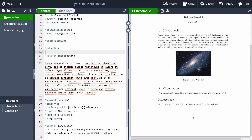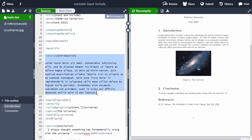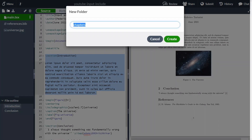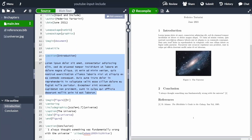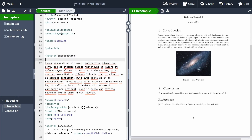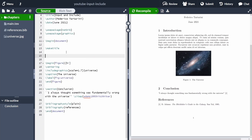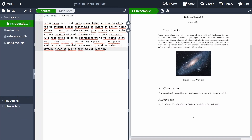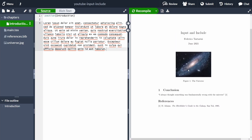Input allows us to take some part of our LaTeX document, such as a section, and move it to another file, then input that text inside the main document as if it was written there. I'm going to create a new folder called 'chapters', and inside it create a new file called 'introduction'. We'll move the introduction text there, and when we recompile, the introduction disappears from the PDF and the section numbering changes.